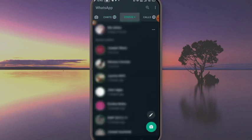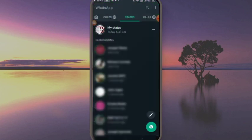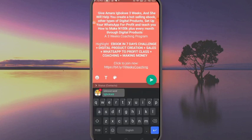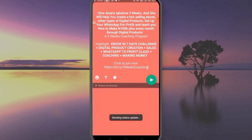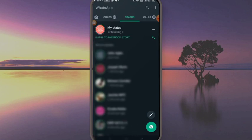I'll come to the status area and click on the pencil icon to write something — just the way you post write-ups on your WhatsApp status. I'm going to paste the same link I posted on my Facebook story. This is the link to my coaching program. I'll paste it here and click the send icon to update the status. It's updating now.